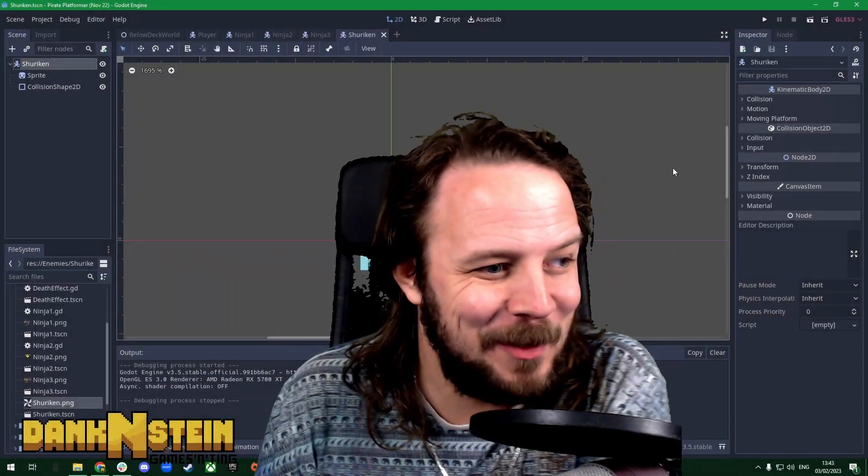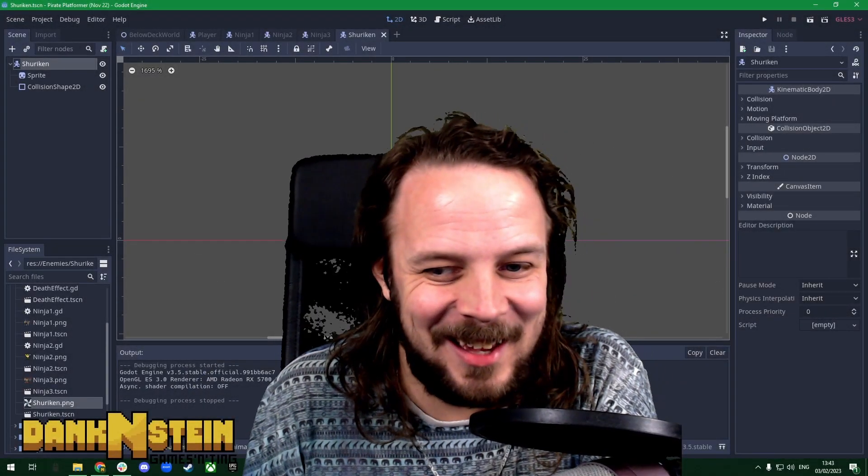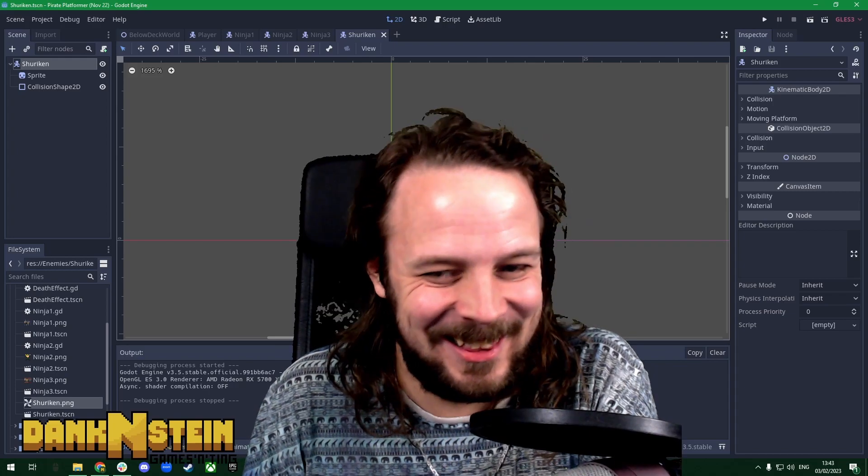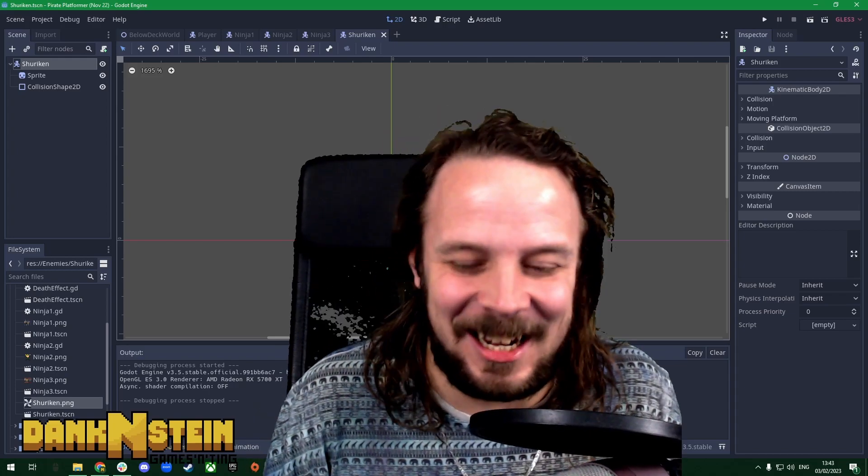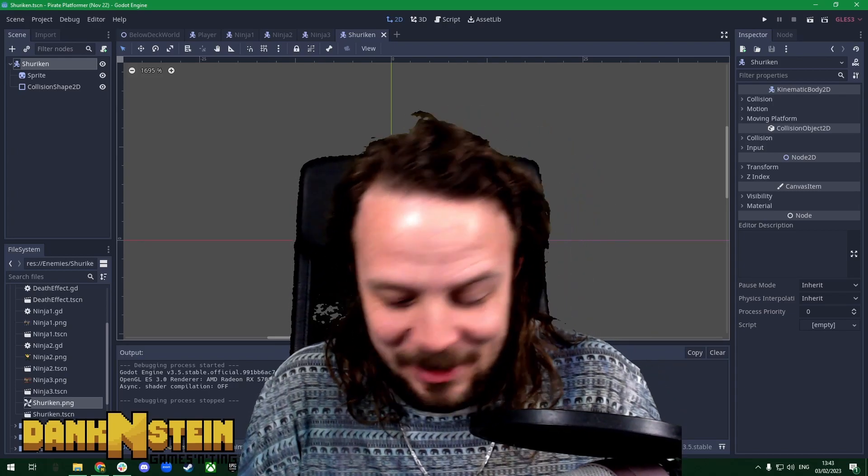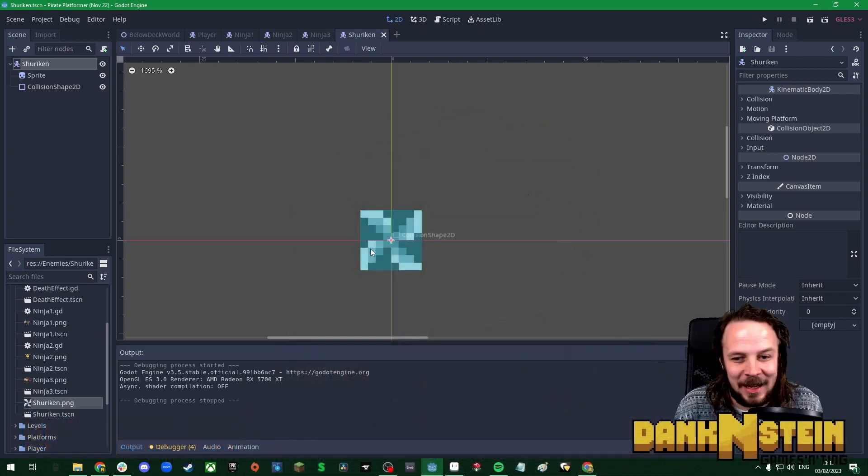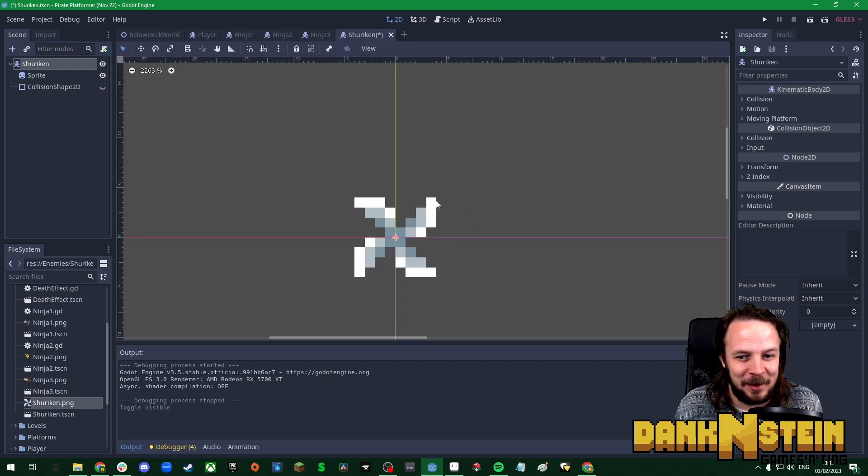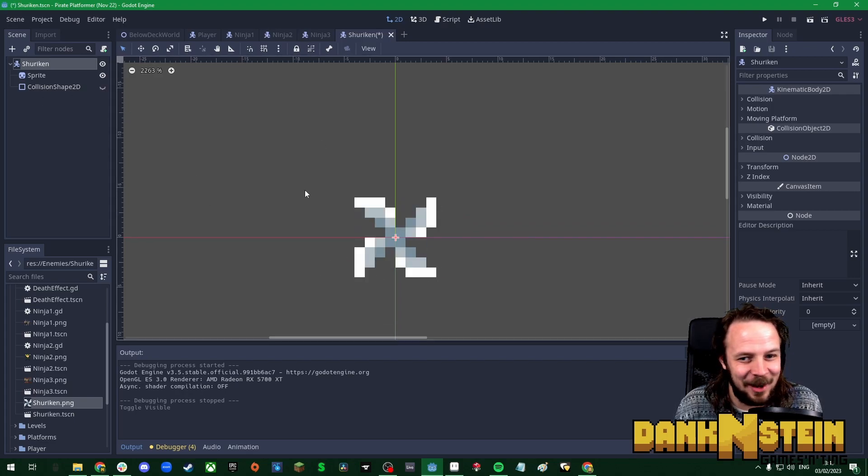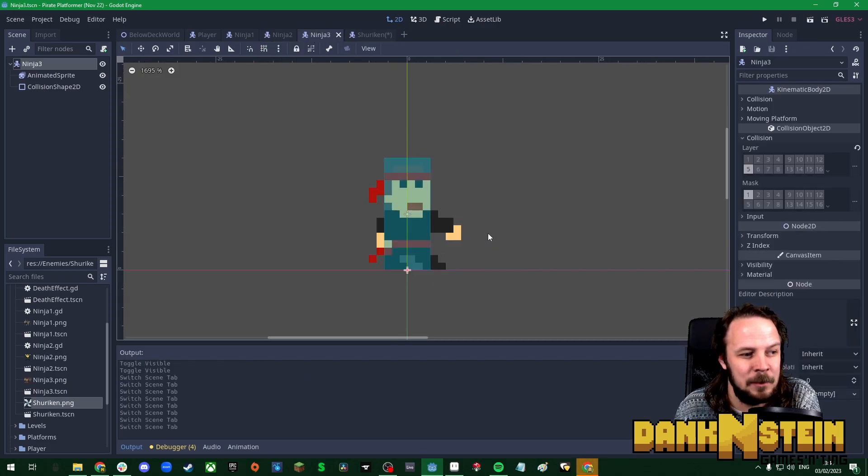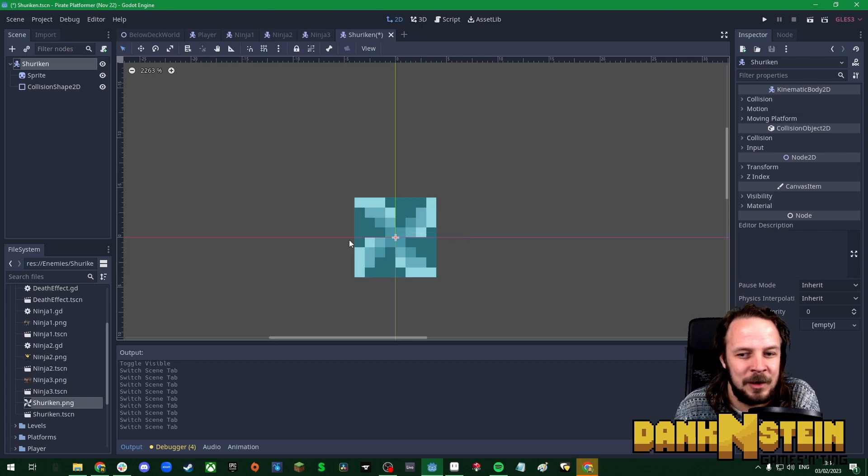Alright, it's Dankenstein here. Welcome everyone to another devlog. We're working on our pirate game, pirates versus ninjas. I've just made myself a little ninja star shuriken situation. We're in the middle of working on ninja three.